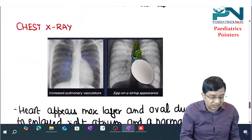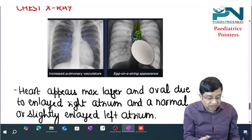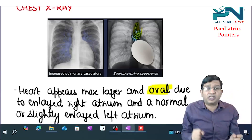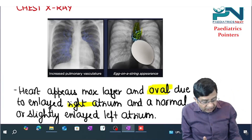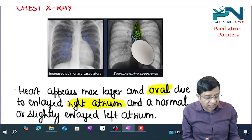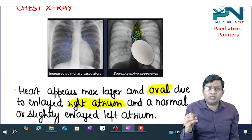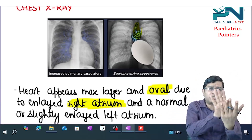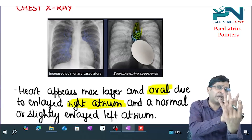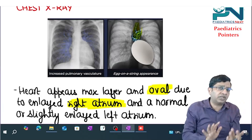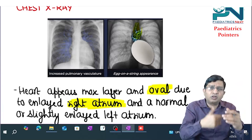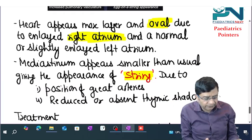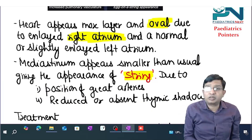On chest X-ray in TGA, you get the classical egg-on-a-string appearance. The heart appears larger and globular due to enlargement of the right atria. The mediastinum becomes narrow because both great vessels are parallel or one above the other, making their combined shadow narrow. Additionally, the thymic shadow is reduced or absent, further contributing to the string appearance.